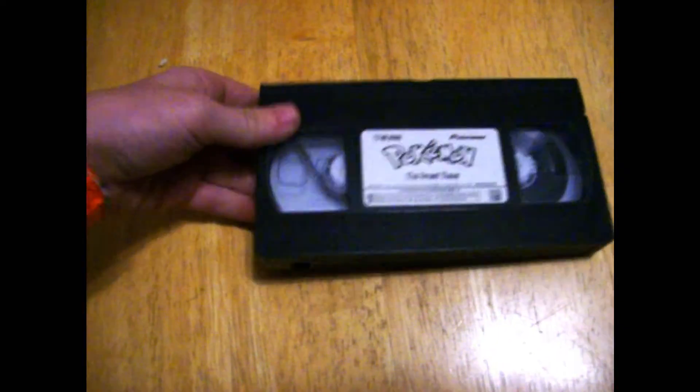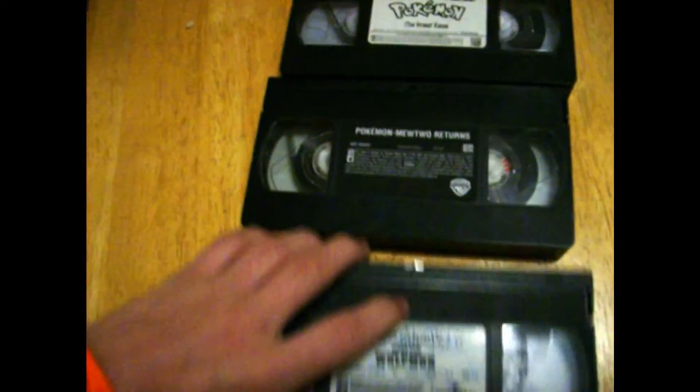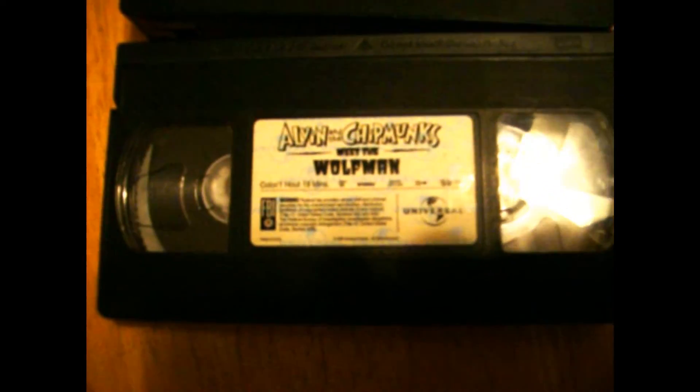And also, for a long story that I'm not going to give, I got three VHSes: Pokemon The Great Race, Pokemon Mewtwo Returns, and Alvin and the Chipmunks Meet the Wolfman.